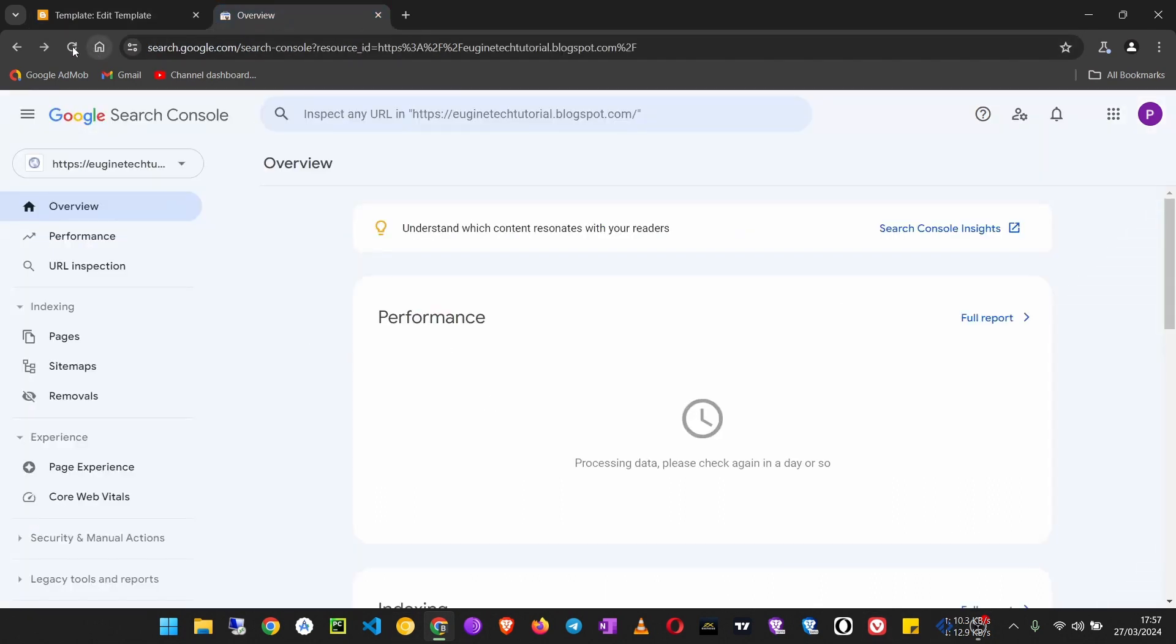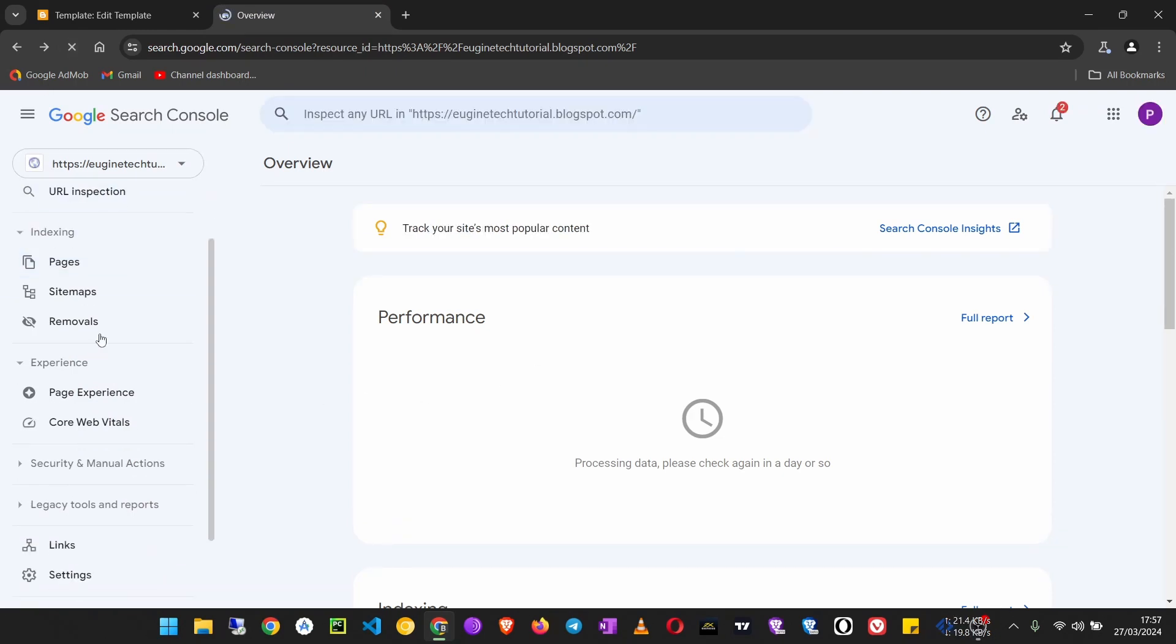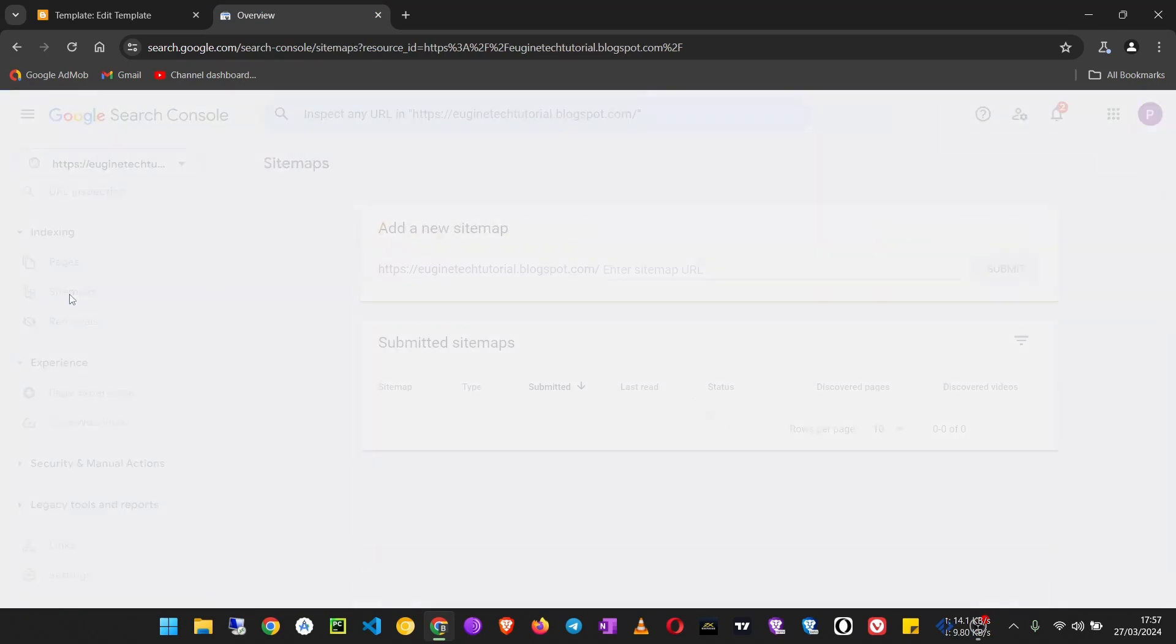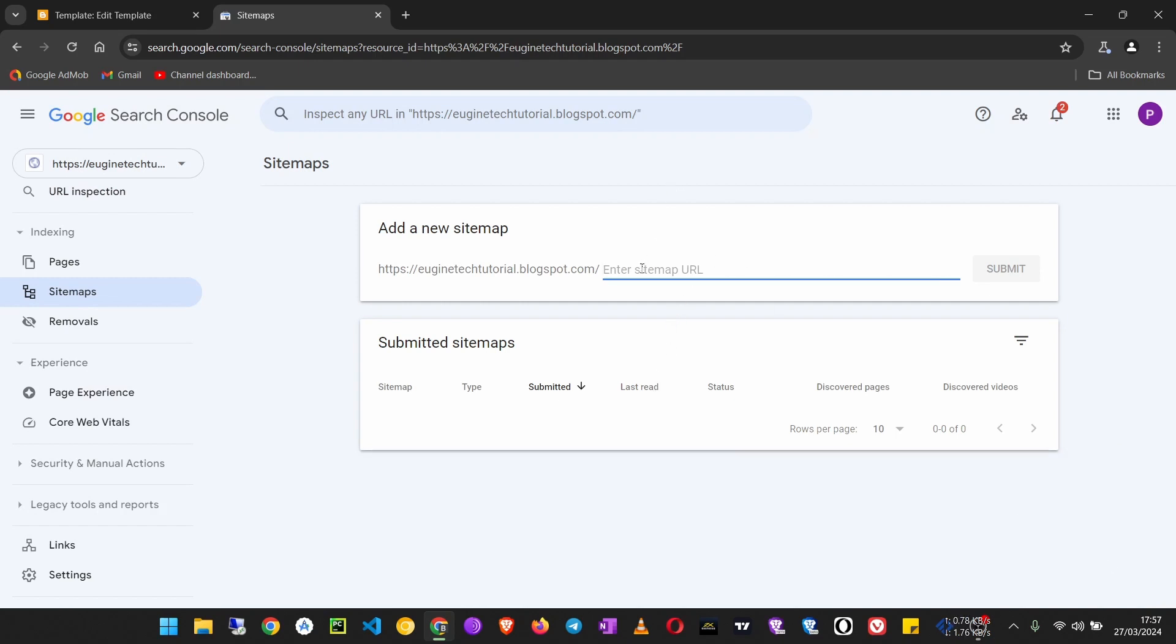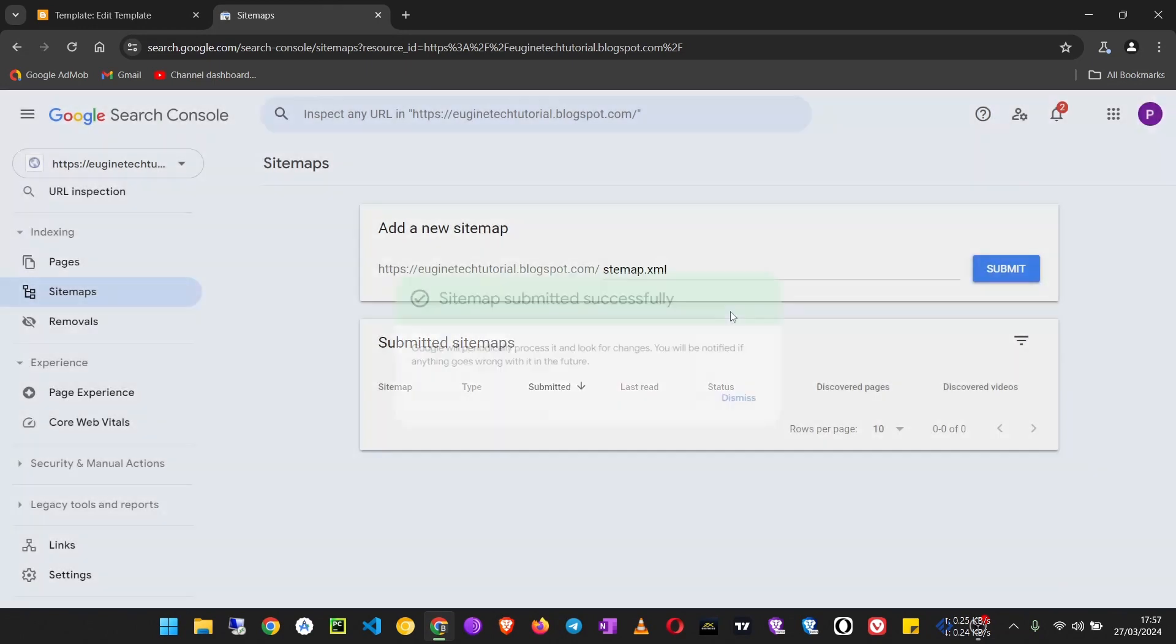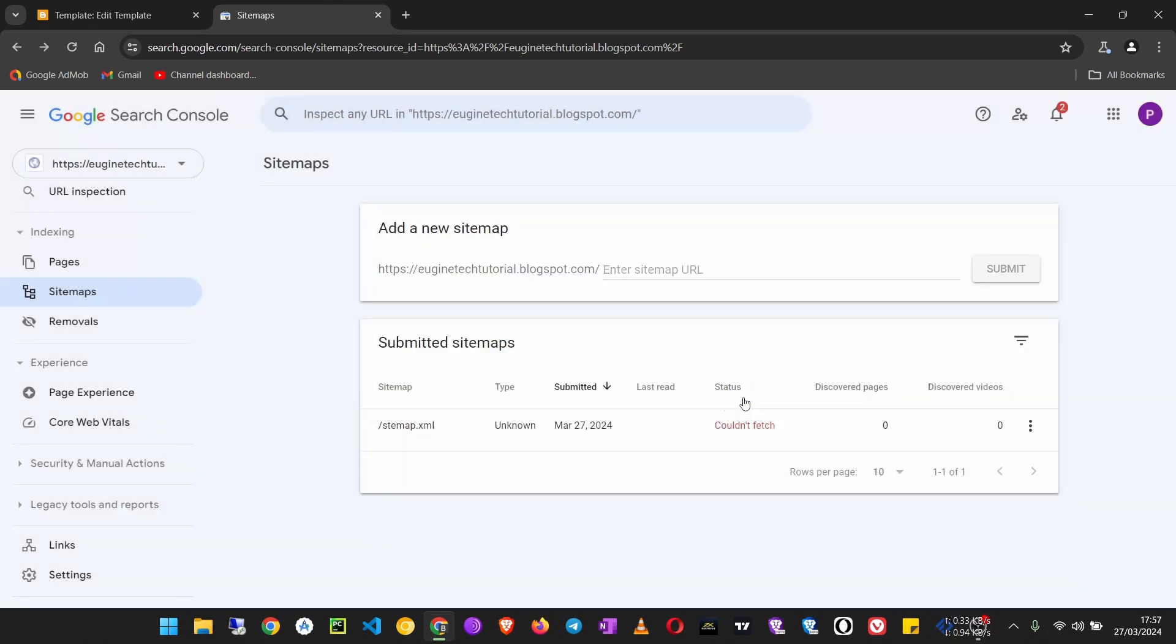Refresh it. What you have to do to improve your search appearance is go to Sitemaps and add a sitemap. A sitemap will help you automatically add all blog posts that are on your blog and all pages. Add sitemap.xml and click Submit. Sorry, I mistyped it—it should be sitemap with an 'i'.